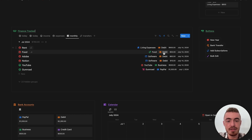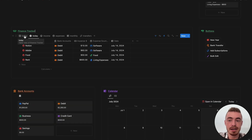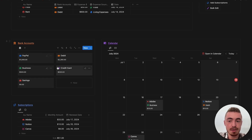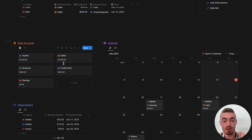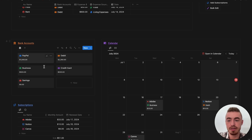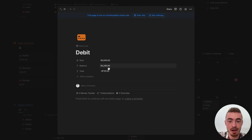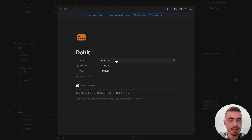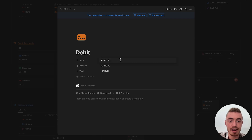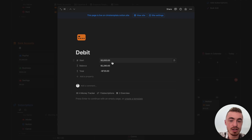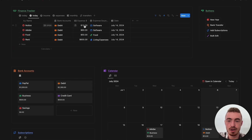I've added in bank accounts as I was adding in my income and expenses, which are linked to this bank account database. This isn't linked to your actual bank accounts — this is just inside of Notion, for you to get an understanding of how much money you have in each bank account. There are obviously going to be transaction fees and bank fees involved, so it's not going to be 100% accurate. But the idea is when you get this budget tracker, at the start amount you want to add in how much you currently have in that bank account.